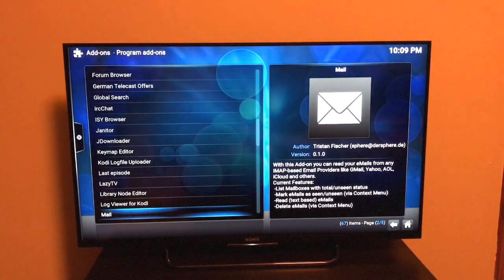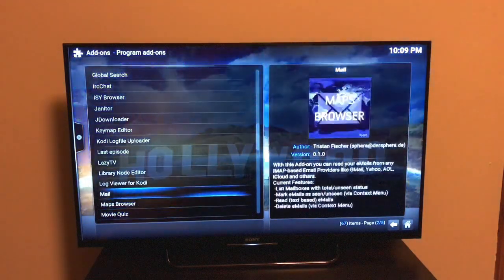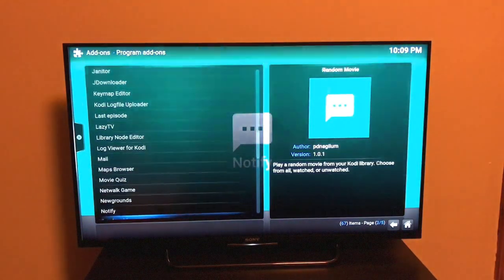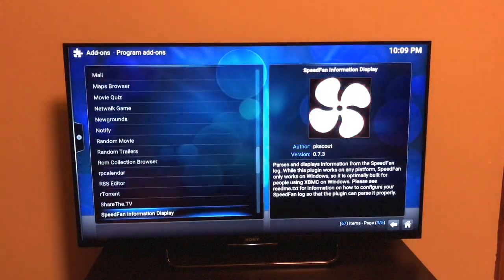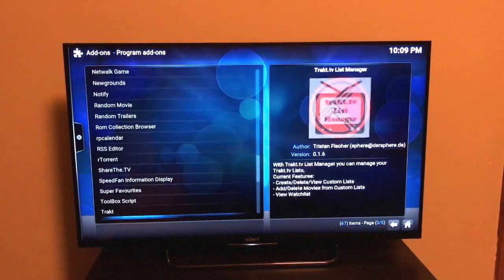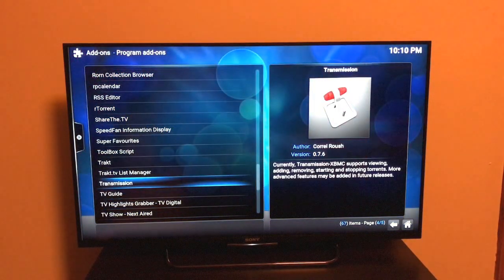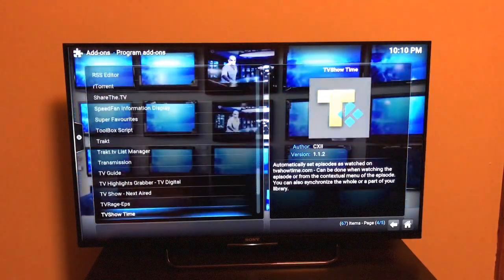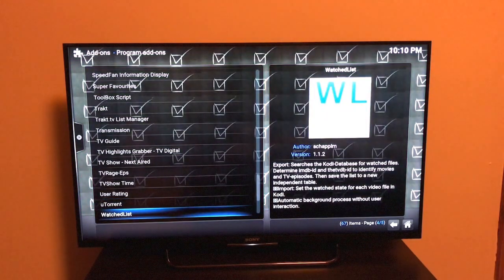Just wanted to show you the program add-ons which you can find in Kodi. As you can see, there are all these different programs developed by different developers and pushed onto Kodi for free. It's got IRC and loads of stuff. You've also got Transmission, which is a torrent downloading application where you can download torrents.